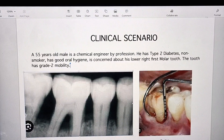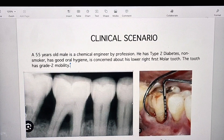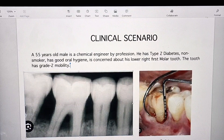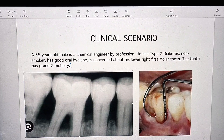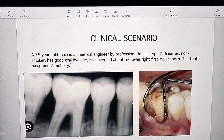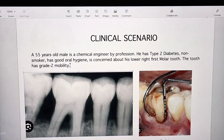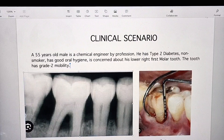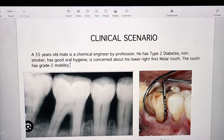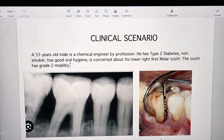You said questionable — why? The prognosis is based on the McGuire and Nunn classification. According to the classification, there will be more than 50% possibility of attachment loss. Any other factors you will consider for the prognosis? Obviously the mobility, because that will be a major factor affecting the prognosis, and also the amount of bone remaining in that area.